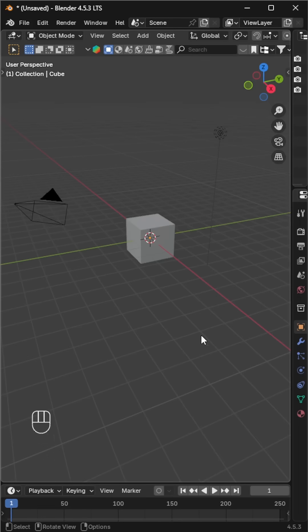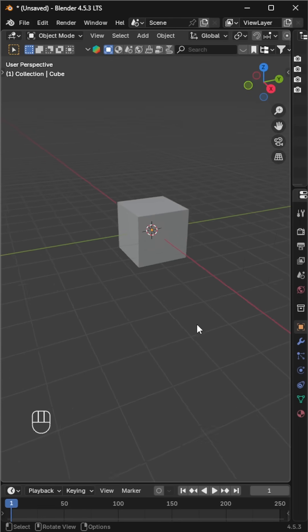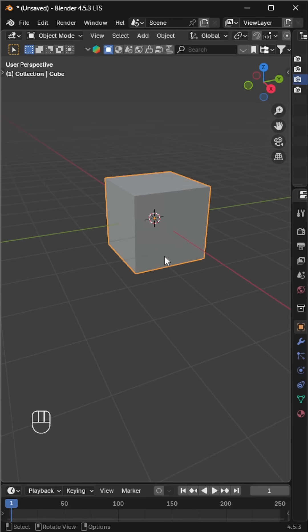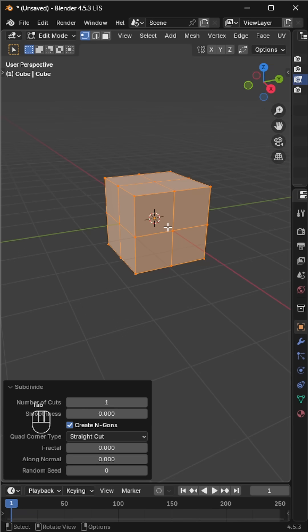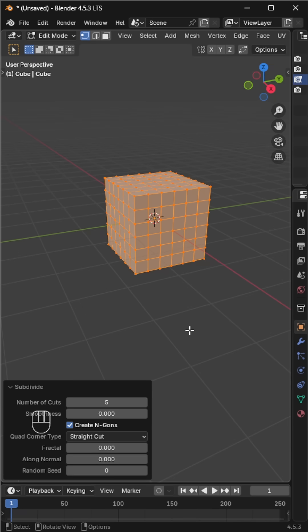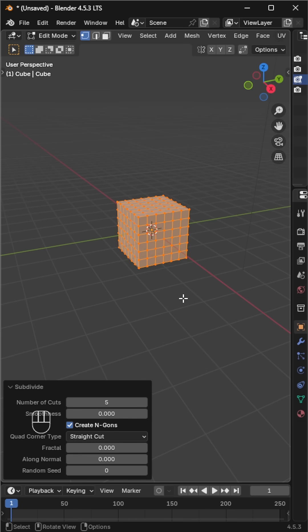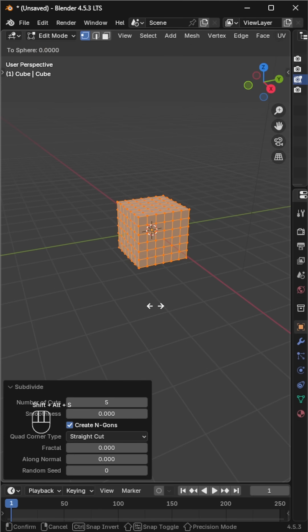Let's make a volleyball real quick. Don't remove the default cube this time. Go to edit mode by pressing tab, then right click subdivide. Increase the number of cuts to five so we get enough geometry.